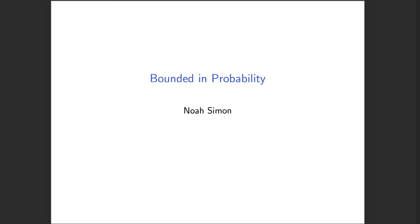We're now going to talk about what it means for a sequence of random variables to be bounded in probability. This is a pretty subtle but quite important topic and idea. While this stems from thinking about sequences of deterministic variables and what it means for those sequences to be bounded, it turns out when we move to sequences of stochastic variables that are bounded in the correct sense, things become a little bit more complicated.